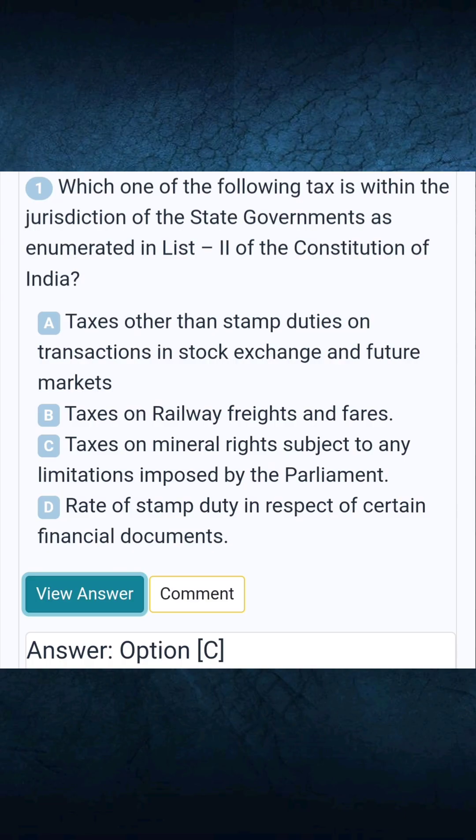Question 1: Which one of the following taxes is within the jurisdiction of the state governments as enumerated in List 2 of the Constitution of India? Answer C: Taxes on mineral rights, subject to any limitations imposed by the Parliament.